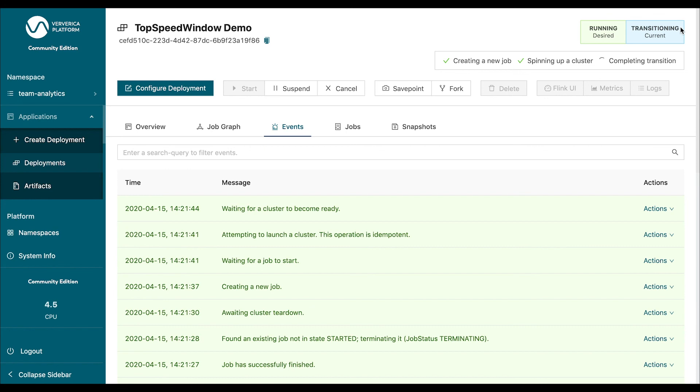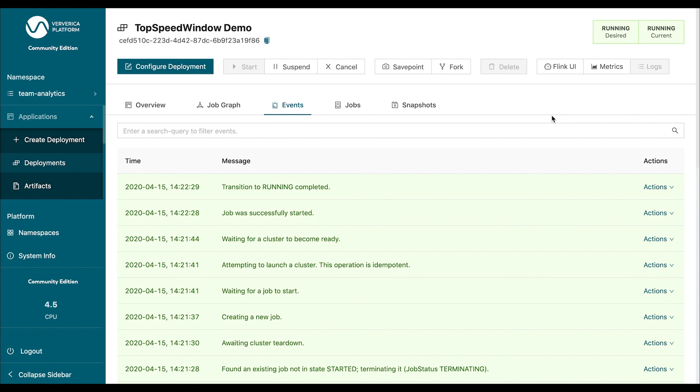But what I want to underline is that we basically have performed a stateful upgrade and horizontally scaled the application without doing much rather than just changing one setting and clicking a save button. This is how easy it is to run Flink applications and to operate them using Viverica platform.